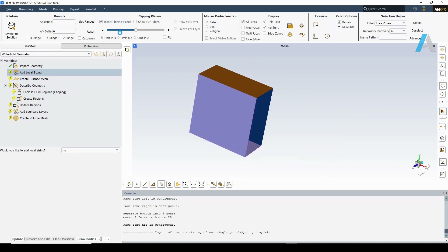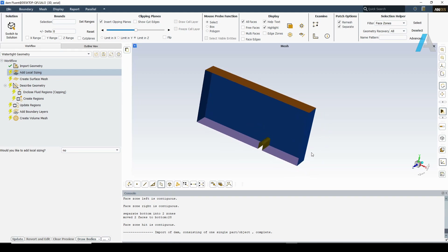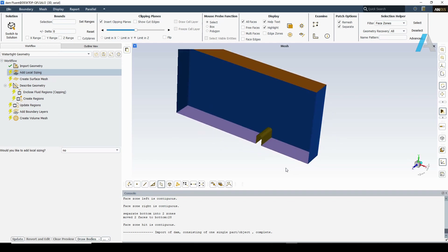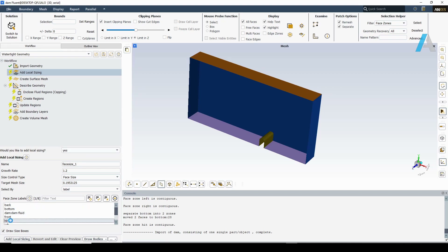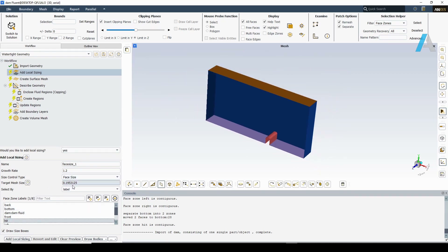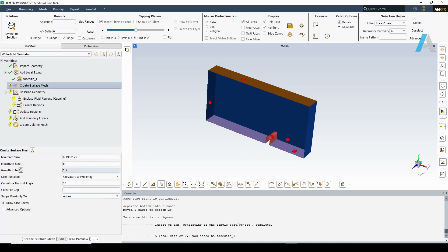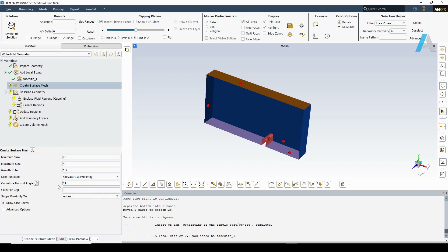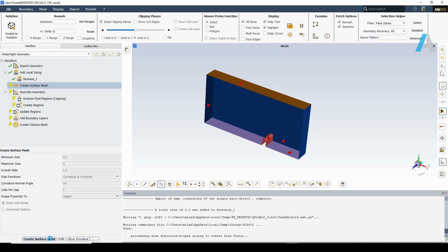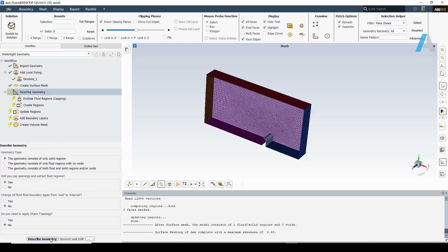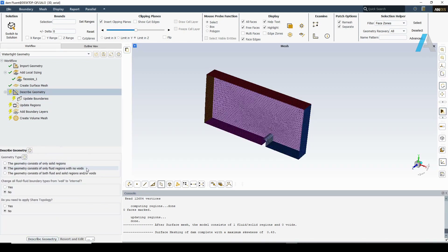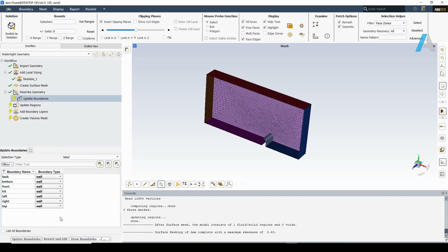Using the clipping plane we can better visualize the CAD model. It is a very simple tank with a small obstacle on the bottom, and proper names were assigned to the walls. I would like to apply local sizing to the obstacle — let's say 2.5 millimeters for the target mesh size. Next, assigning minimum and maximum global sizing for the surface mesh. Boundaries name and type look good.